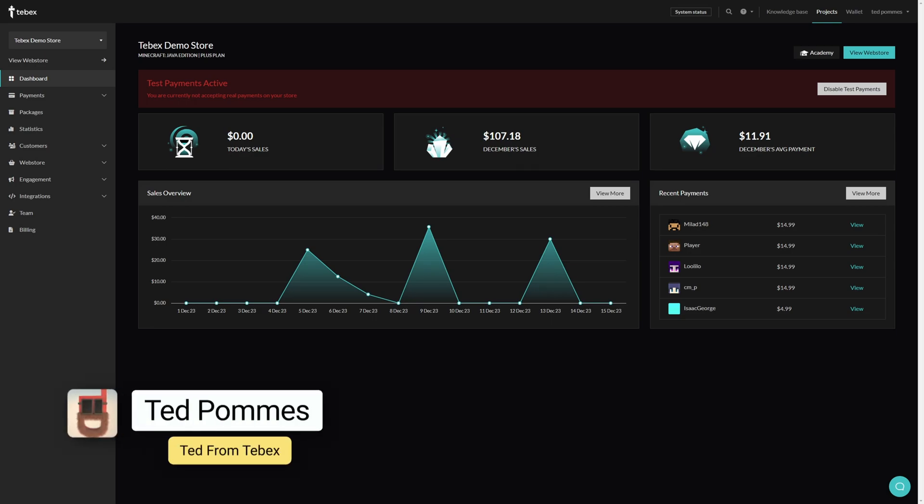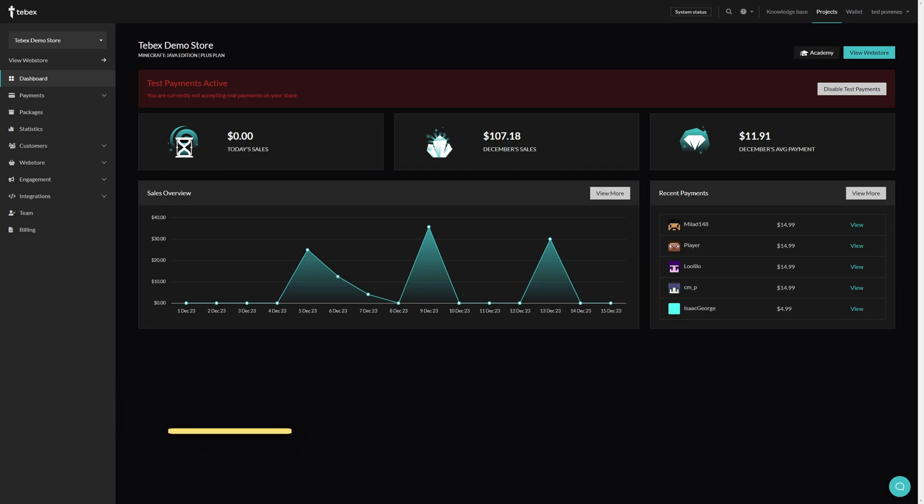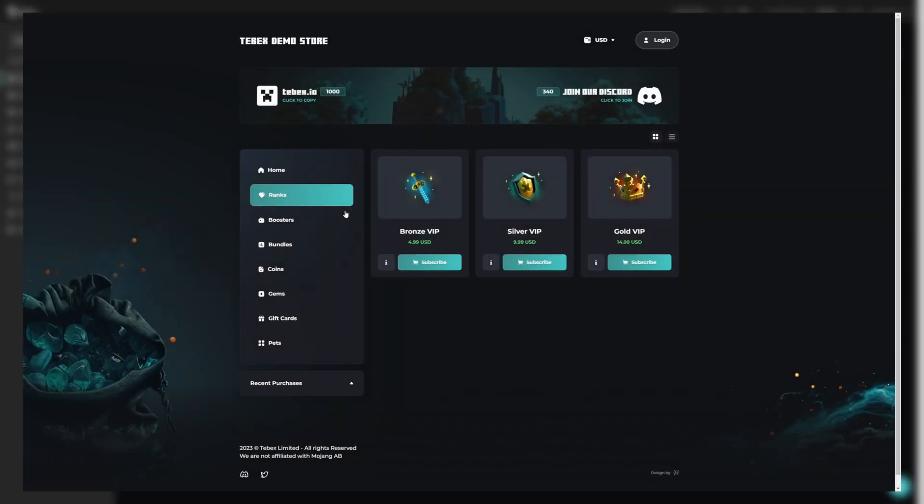Hey everybody, I'm Ted from Tebex. In this tutorial we are connecting our Minecraft server to our Tebex webstore.